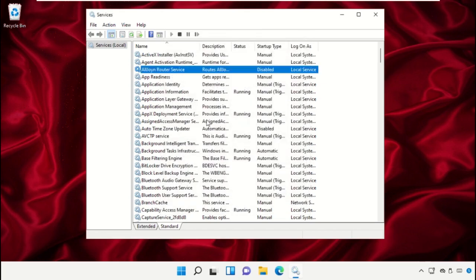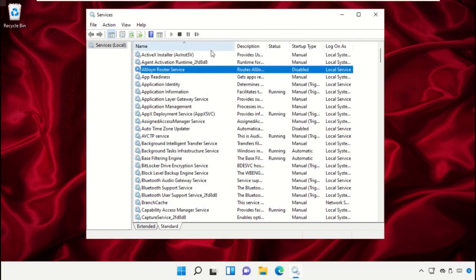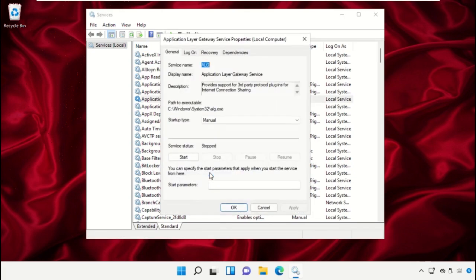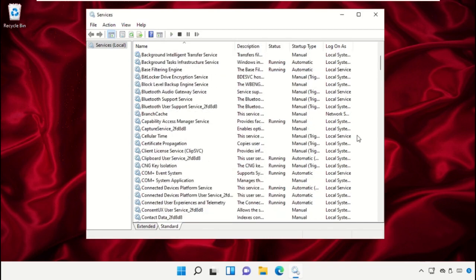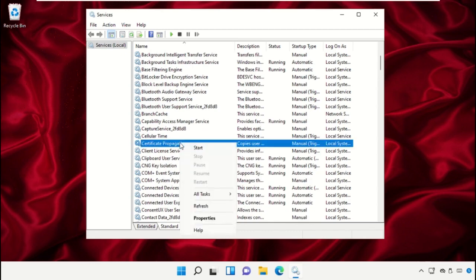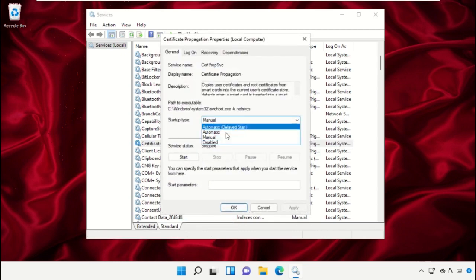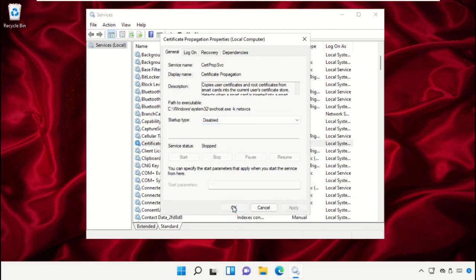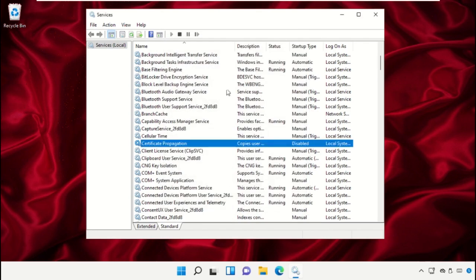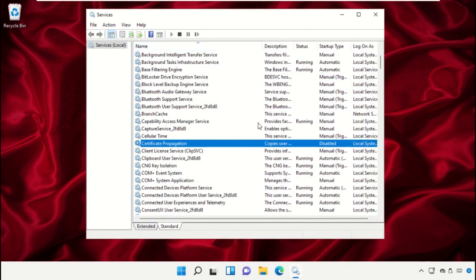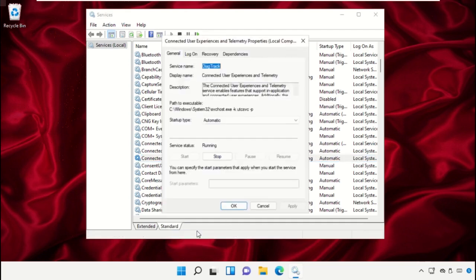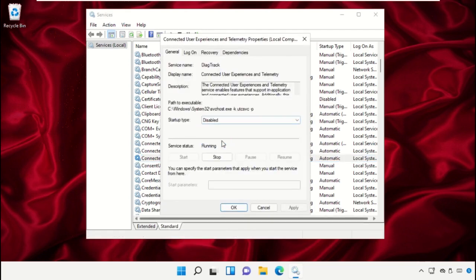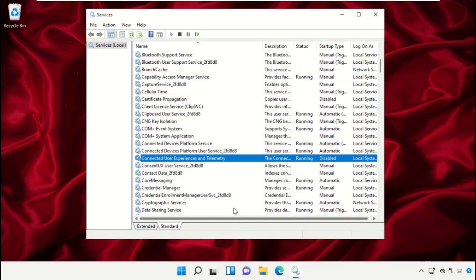Do the same process for Application Layer Gateway Service — open Properties and disable it. After that, right-click on Certificate Propagation, open Properties, and disable it. Once done, scroll down and open the Properties of Connected User Experience and Telemetry, disable it, and save the changes.